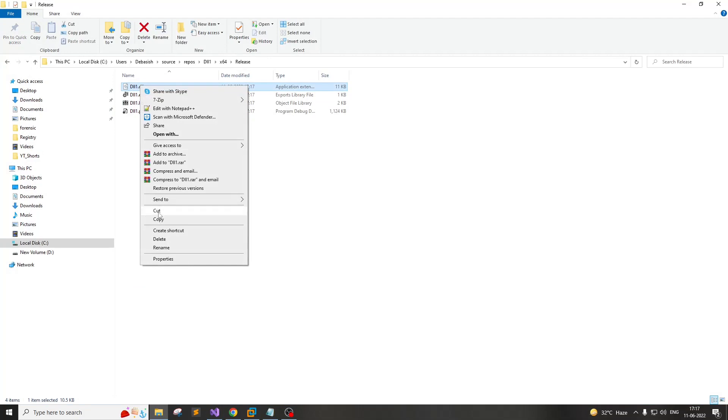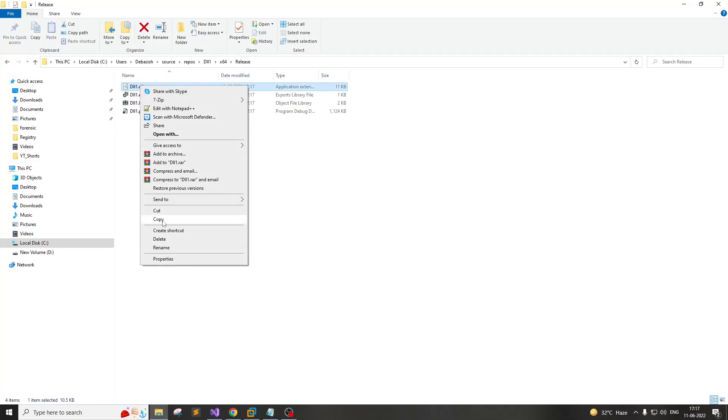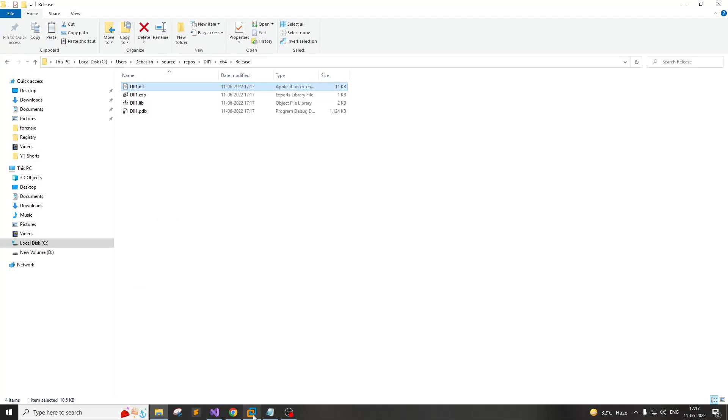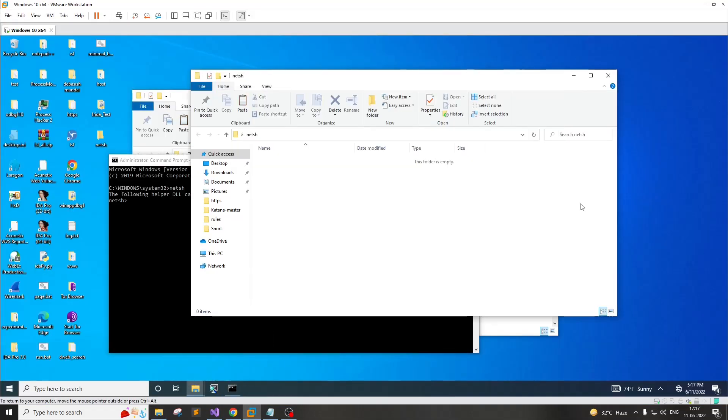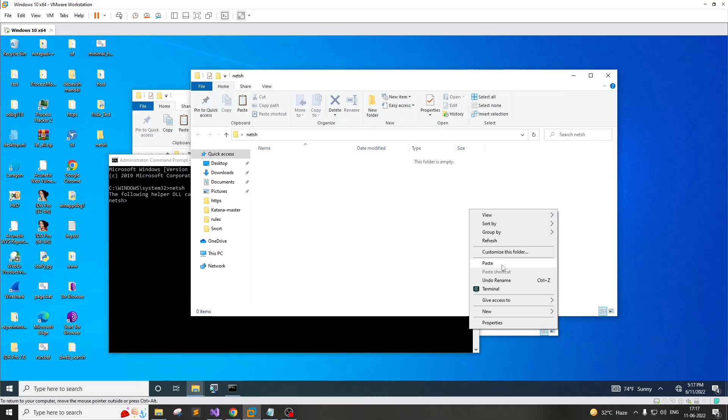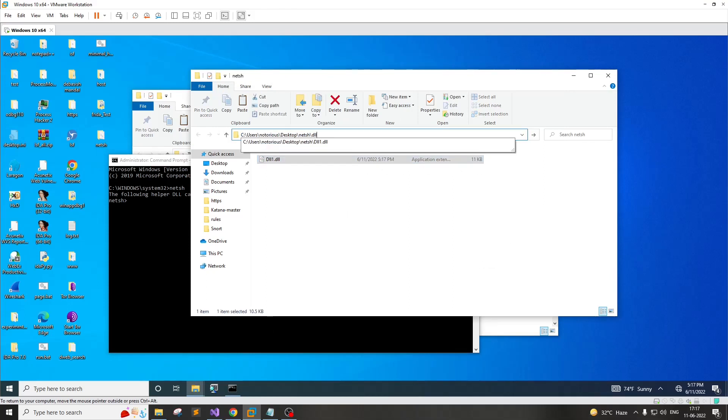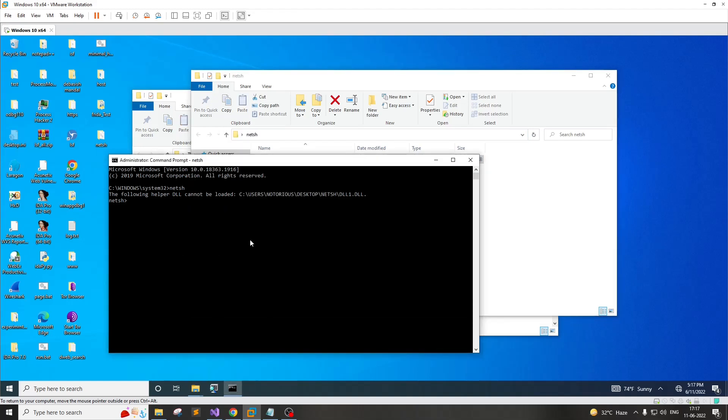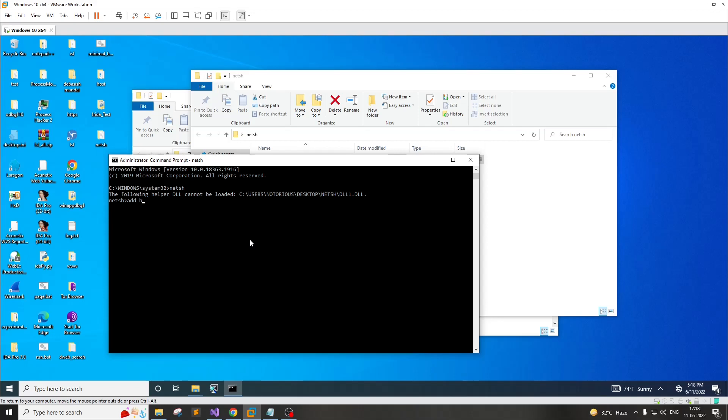Now what you have to do is copy the DLL to a VM. In this particular case, let's copy to this particular folder and we'll copy this entire path. What you have to do here is type the command add helper and the path.